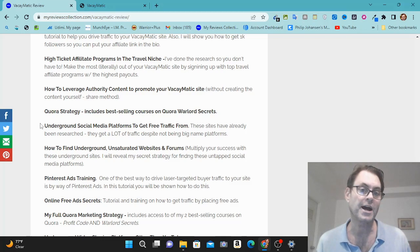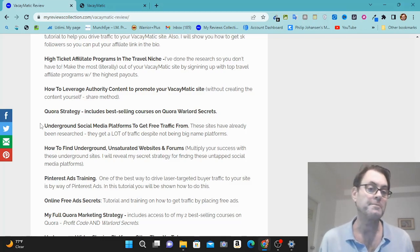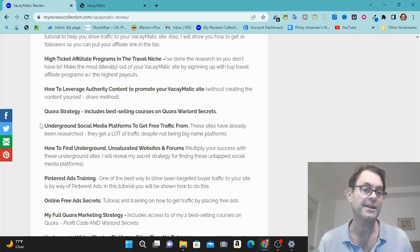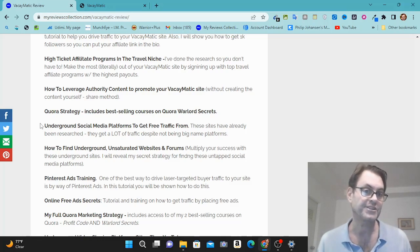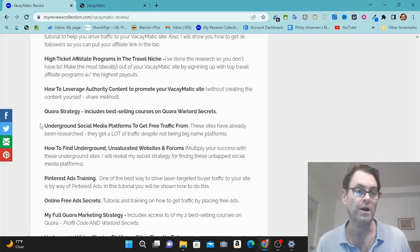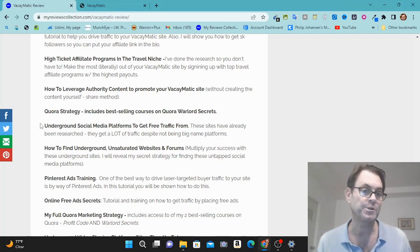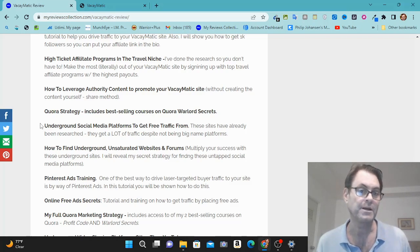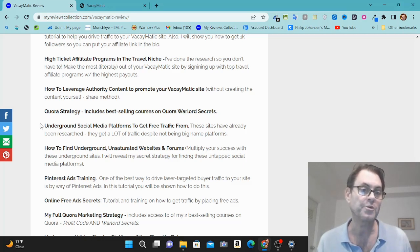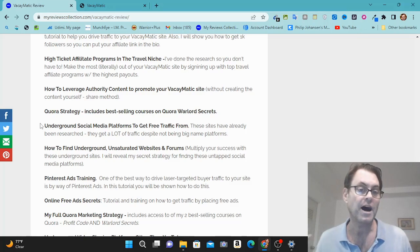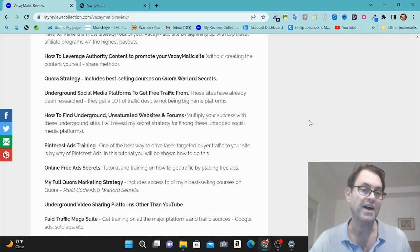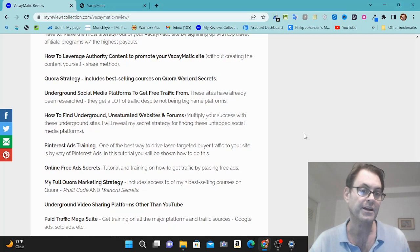How to leverage authority content to promote your Vacaymatic site. So you're going to be able to take advantage of sites like CNN and BBC without having to create the content yourself. Quora strategy, which includes my best-selling courses on Quora. Quora, of course, is a great place to get free traffic. And I'm going to give you two of my best-selling courses. Underground social media platforms to get free traffic from. So beyond Instagram and TikTok and the well-known social media platforms, I'm going to show you how you can take advantage of underground social media platforms that get a lot of traffic. How to find underground unsaturated websites and forums. So this is another way to get some free traffic.